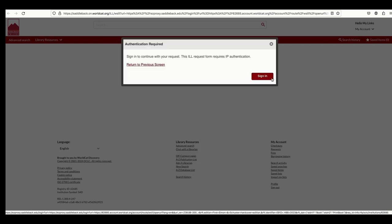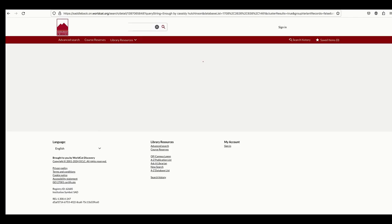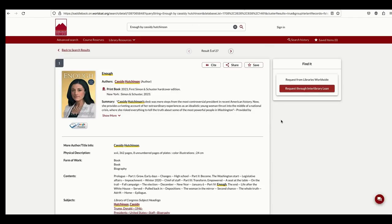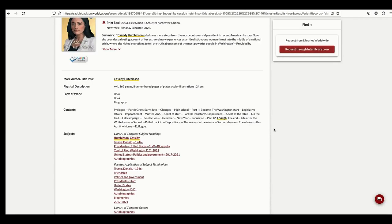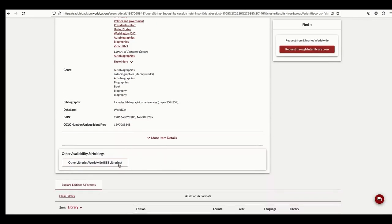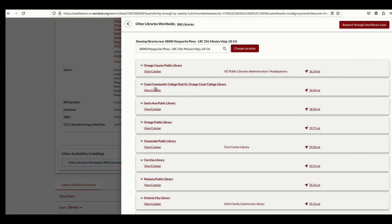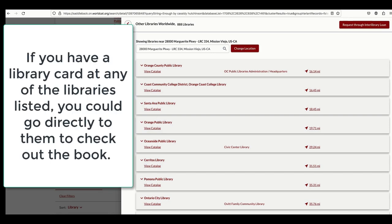If you'd like to see the closest libraries that own this book, scroll down to Other Availability and Holdings and click on Other Libraries Worldwide. Here you can see that the Orange County Public Library has this book, as do Orange Coast College, Santa Ana Public Library, and others. If you have a library card at any of these libraries, you could choose to visit them directly to borrow the book.